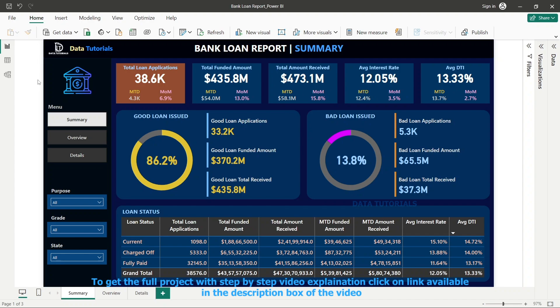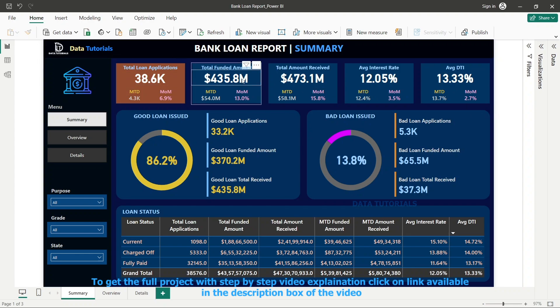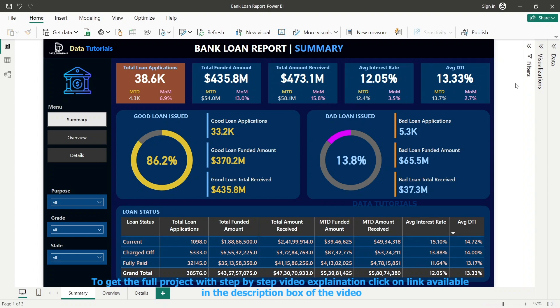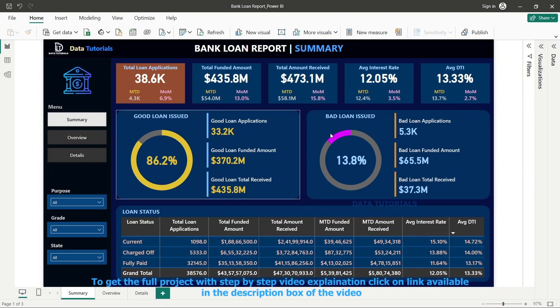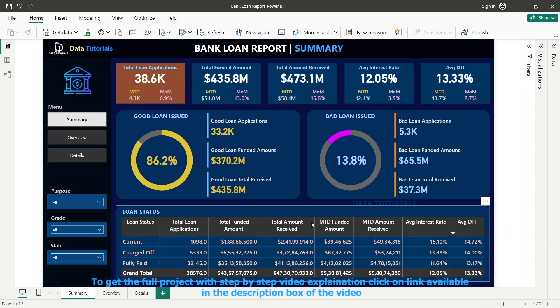Coming back to the dashboard — at the top you can see the overall KPIs: loan applications, total amount funded, total amount received, average interest rate, average DTI, and related metrics. Then there are good loan and bad loan sections — I have explained what each terminology means — along with loan status. This gives us an overall KPI overview. You might be confused about terms like funded amount, DTI, good loans, or bad loans, so don't worry.